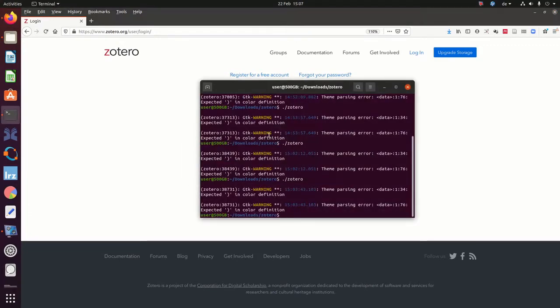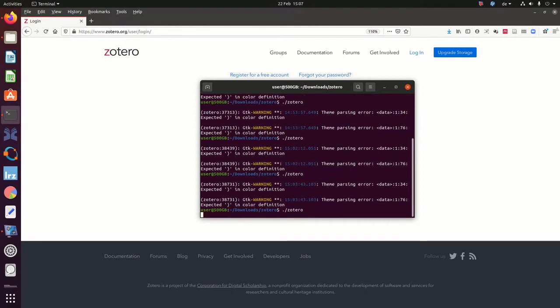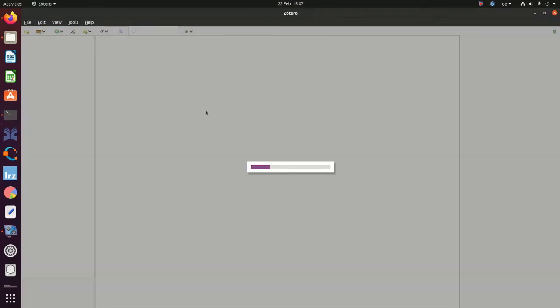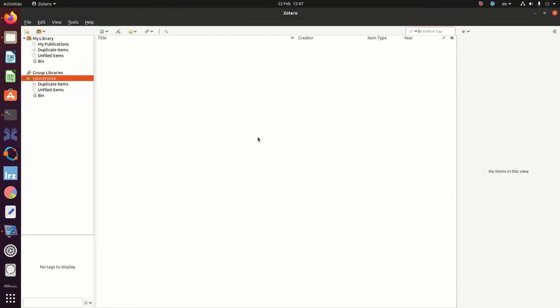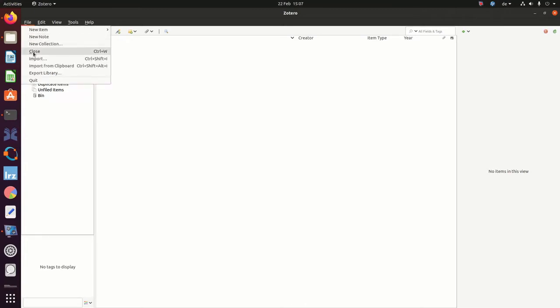Instead you need to run your desktop application, your Zotero desktop application like this. And in here you have the option to import BIP files.